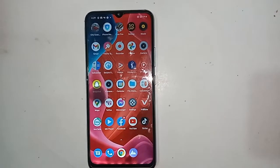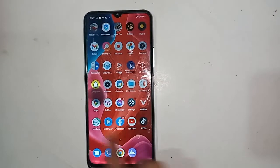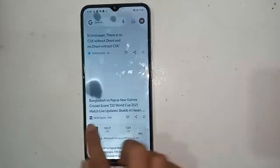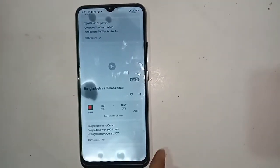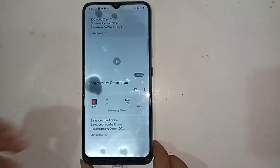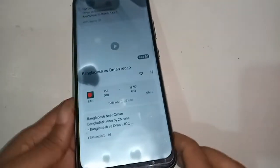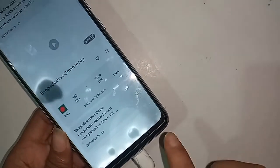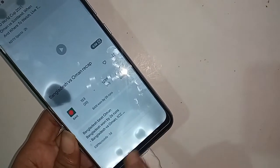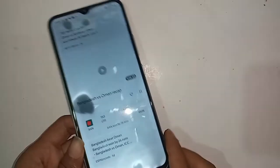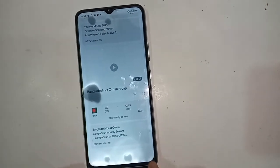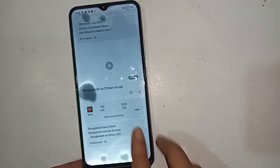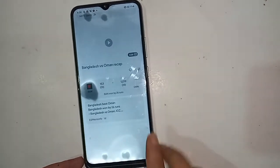The model of the phone that you can see in my hand is the Realme Narzo 50A. The problem with this phone is that the back button, menu button, and home scroll button are not showing. I'll show you how to fix these three buttons.